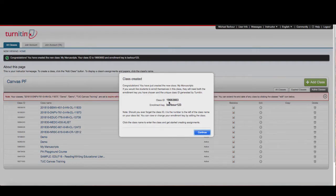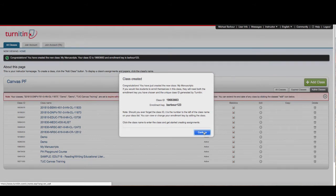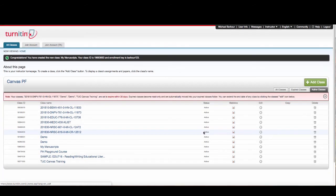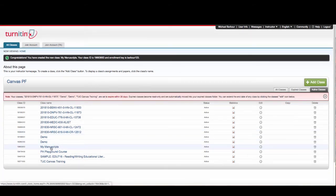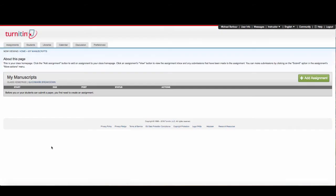Now I've got a class ID and an enrollment key, and my class has been created. I'm going to click on continue, and you can see there's a class called My Manuscripts. Now I can add an assignment.